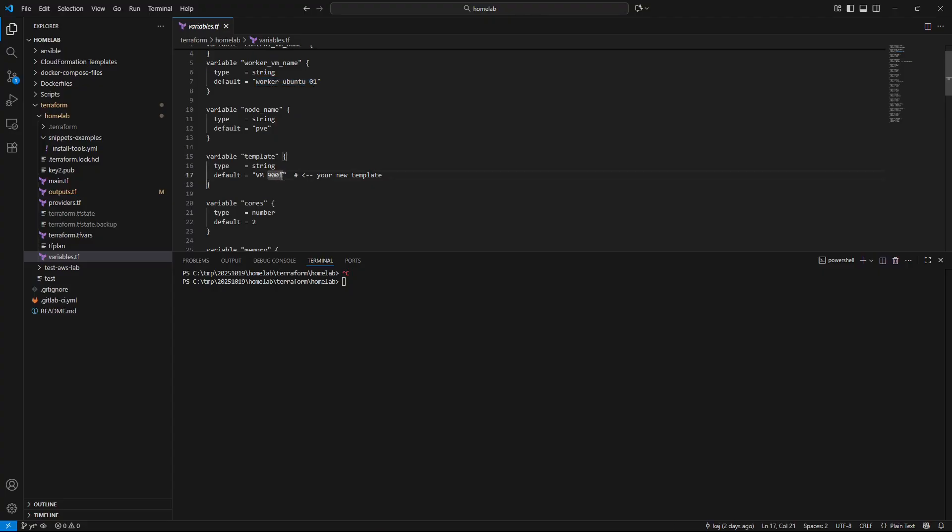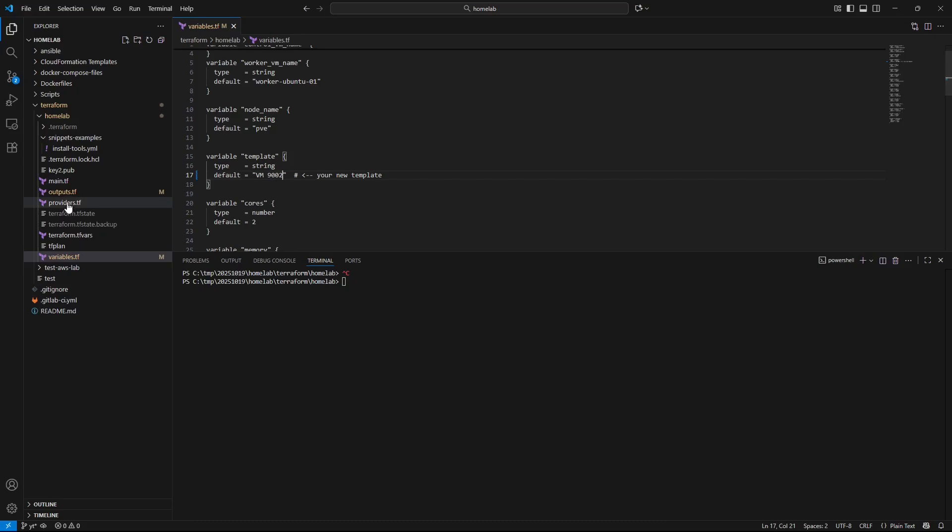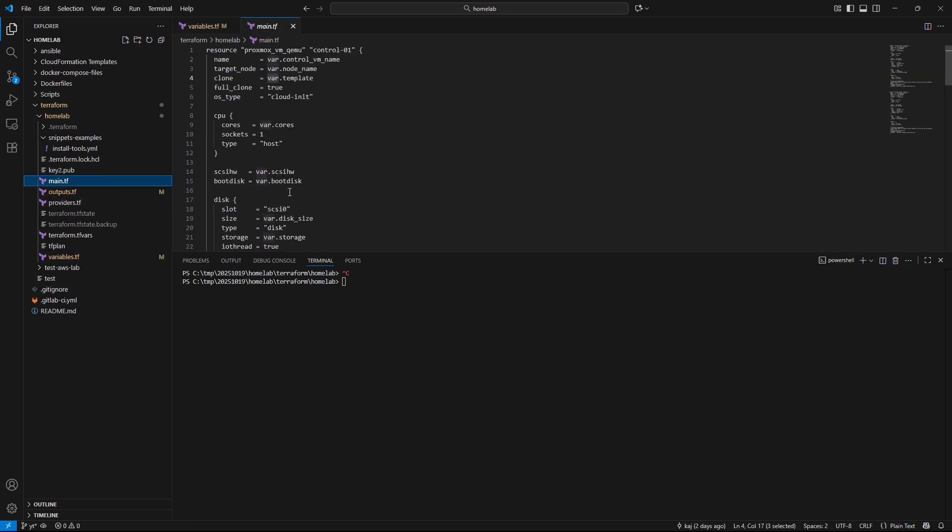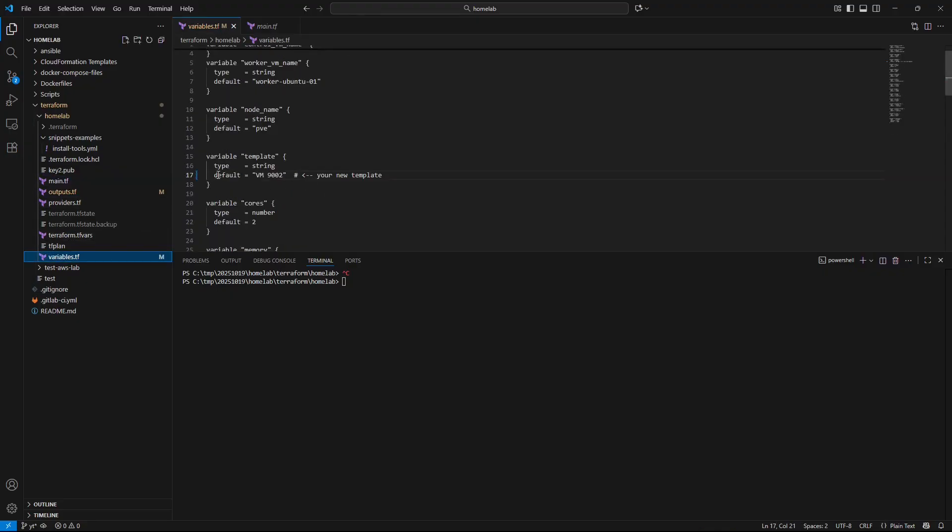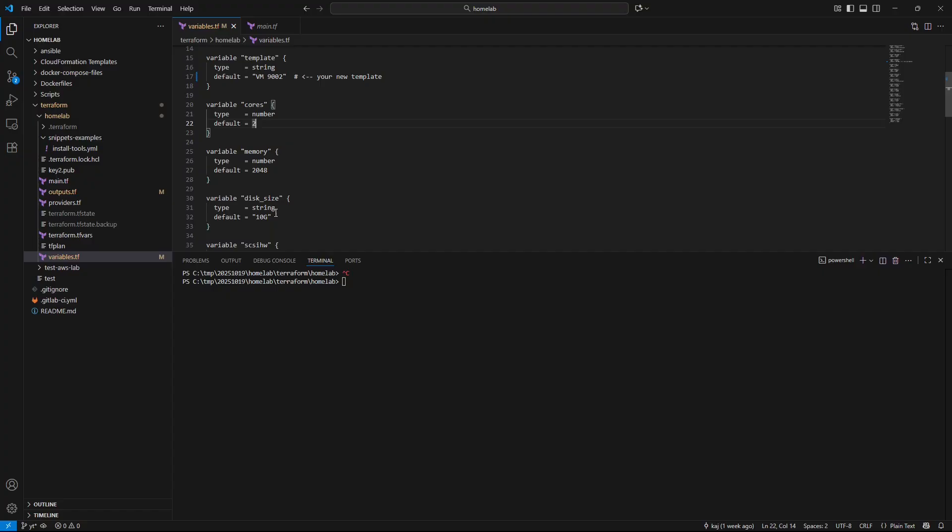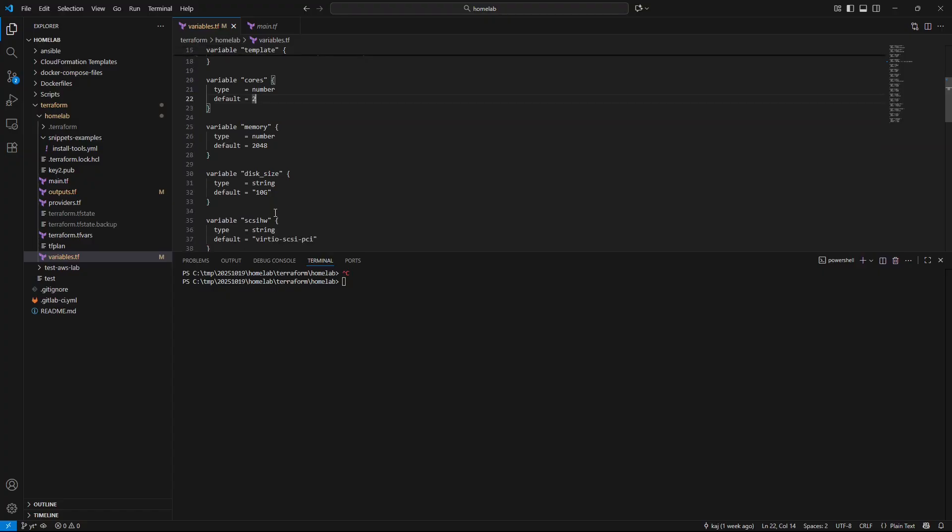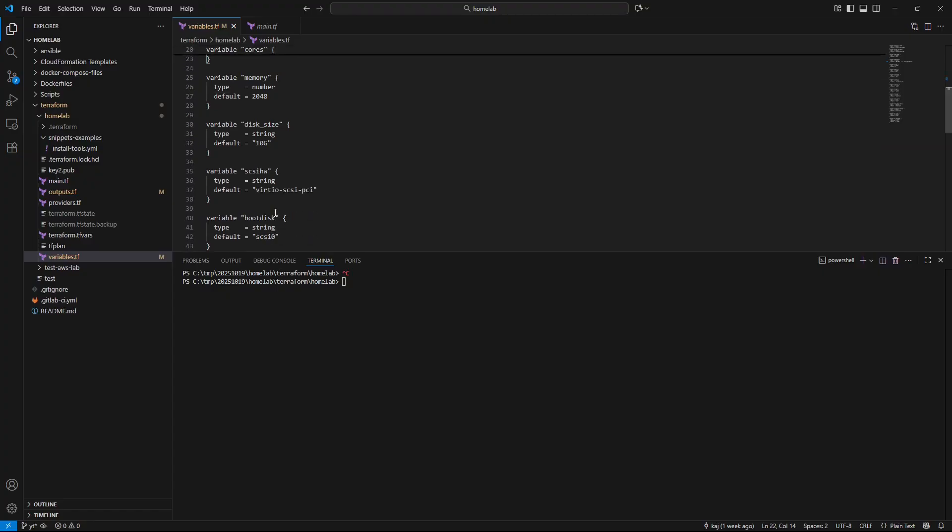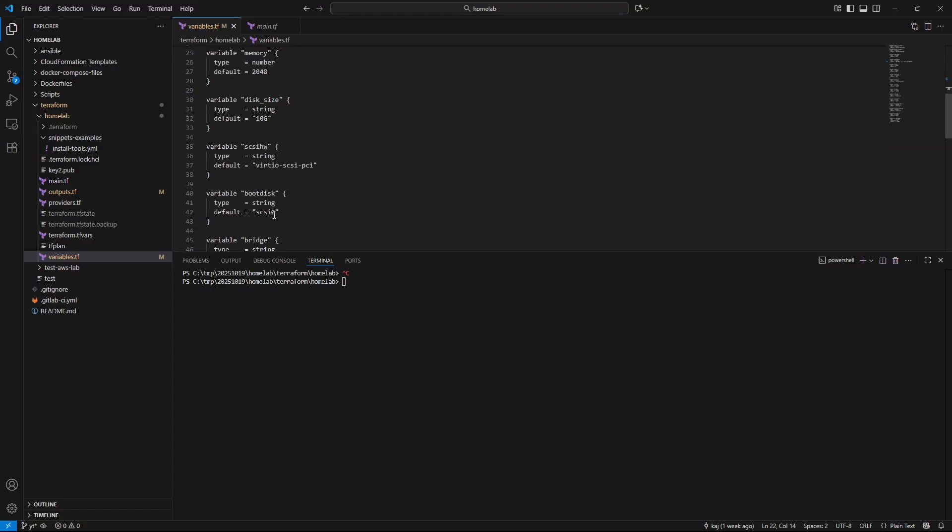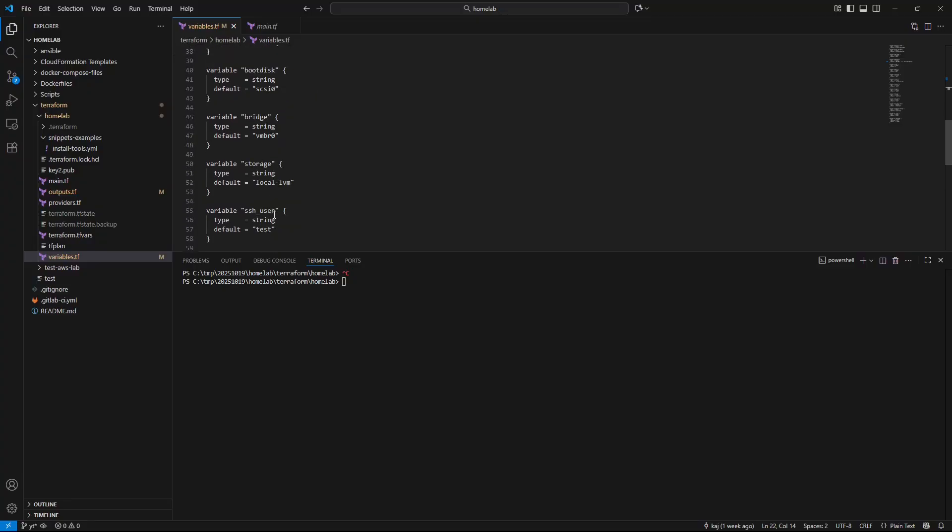One thing to point out is this is the one thing that we need to change for this video. It's going to clone from that template that we assigned as a variable. If we go back here the template variable is assigned to VM9002. That's going to clone that template and then create a VM from that template. Pretty straightforward, everything else. You have your cores, memory, disk size, boot disk, bridge, etc.